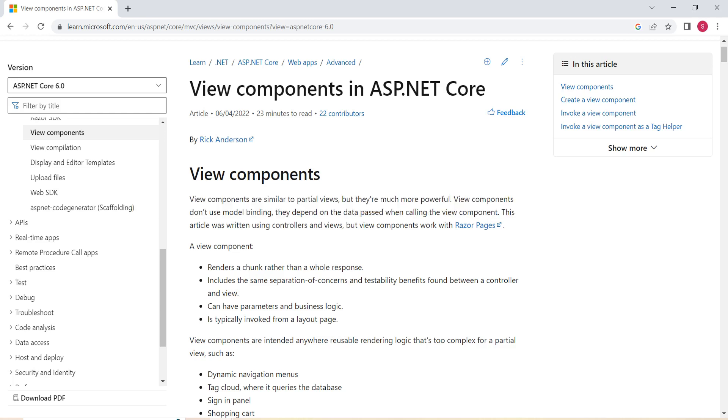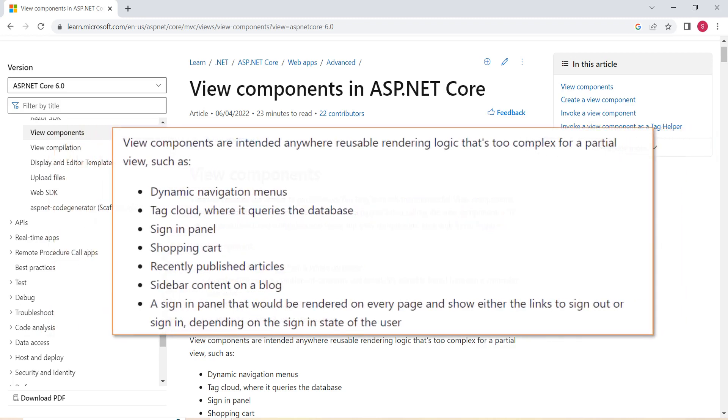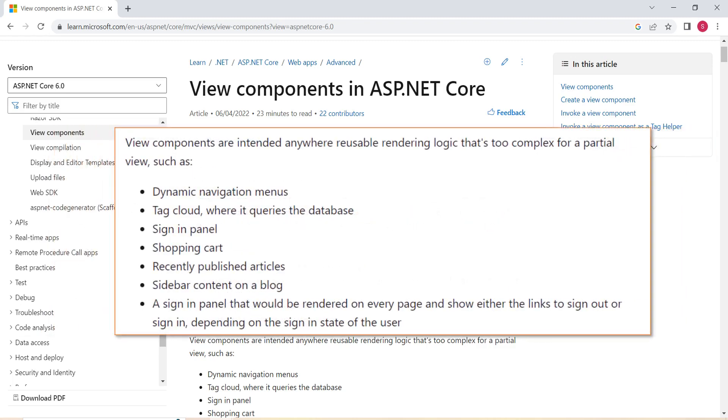Next important thing that we should know about View Components is what makes View Component different from Partial View. See, View Component is almost the same as Partial View, but it must be used wherever rendering logic is too complex for a Partial View.